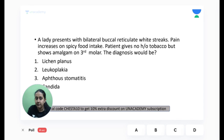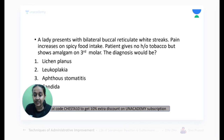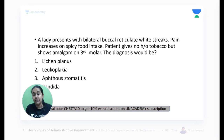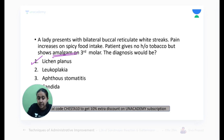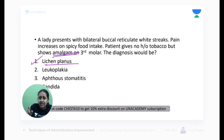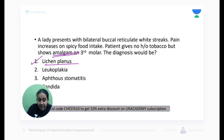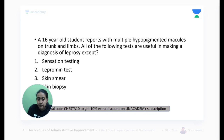A lady presents with bilateral buccal reticulate white streaks; pain increases on having spicy food. The patient gives no history of tobacco but shows amalgam on the third molar. The correct answer is lichen planus — amalgamated tooth (dental amalgam) is a very important risk factor. The infective trigger for lichen planus is hepatitis C, not hepatitis A or B.